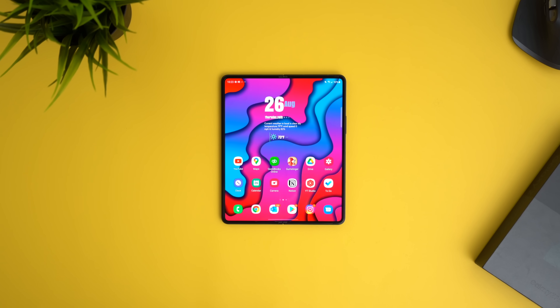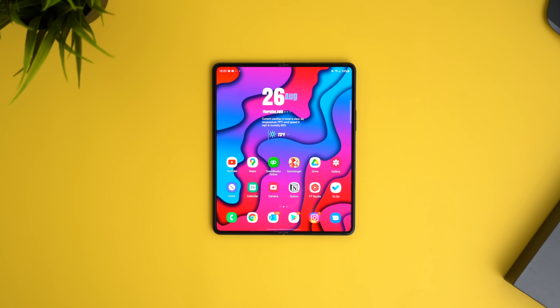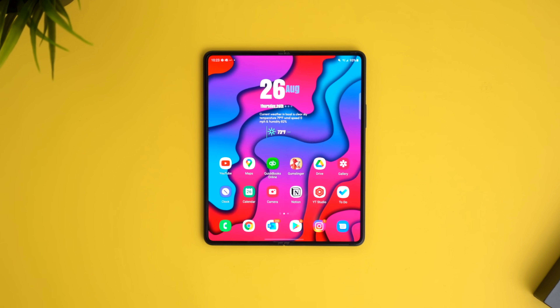What is going on, y'all? Tech me out here. It has been a little minute since we have done a tips and tricks video. So in front of me today I have the Samsung Galaxy Z Fold 3. In this video, we're gonna talk about a few things that you might wanna change when you first get your Galaxy Z Fold 3, as well as some cool things that you may or may not know that you can do with it.